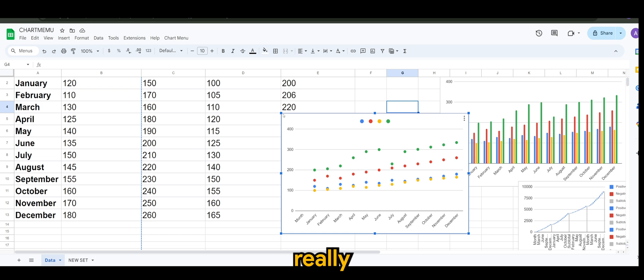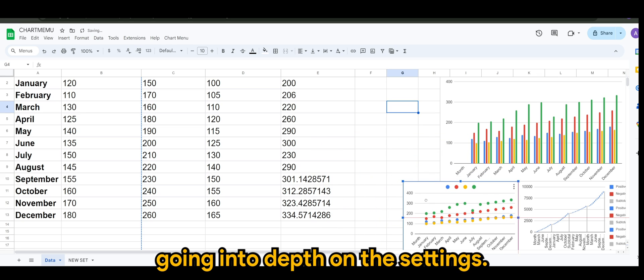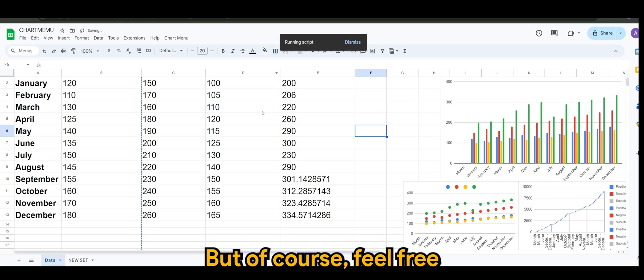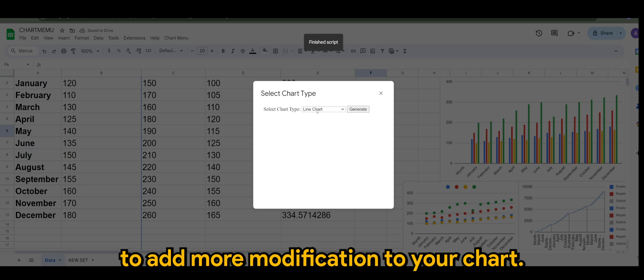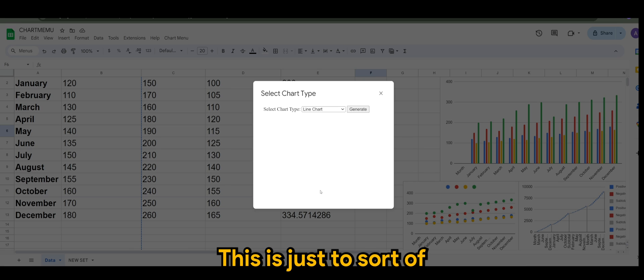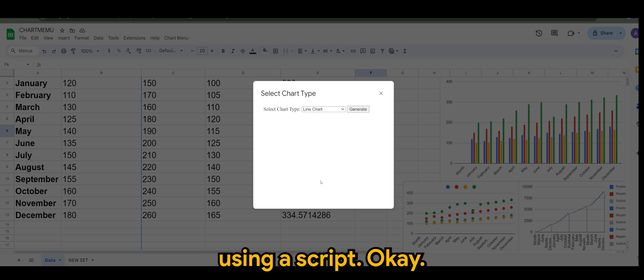Within seconds I have my charts ready without really going into depth on the settings. But of course feel free to add more modification to your chart. This is just to sort of kickstart the chart generation journey using the script.